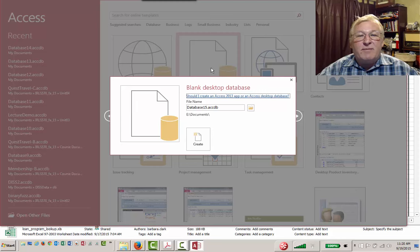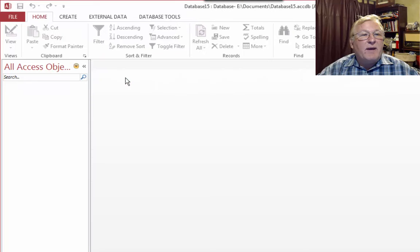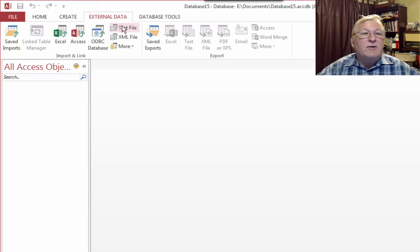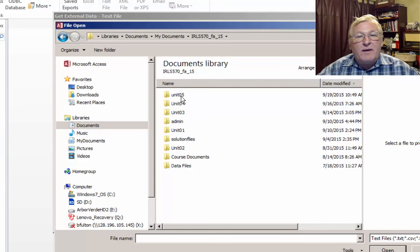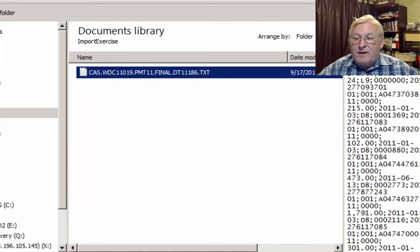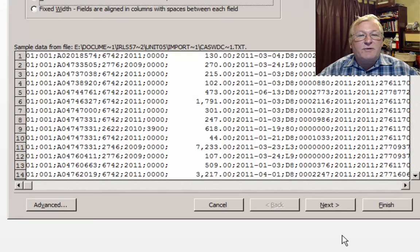The next step is to go to Access. We're going to create a blank desktop database and close the initial table it tries to create. We're going to create two new tables by grabbing external data. The first table we're going to open is the payments table — we know that's a text table, so I'm going to go to External Data and open a text file, then browse to find it.